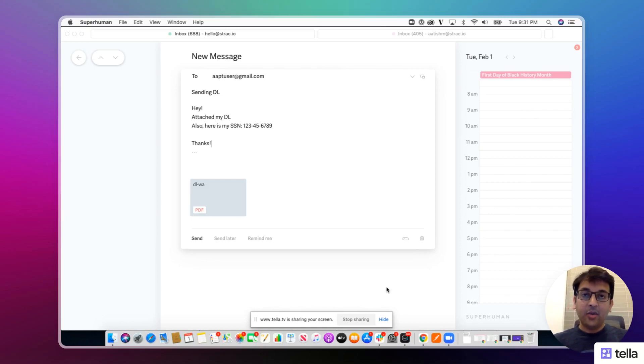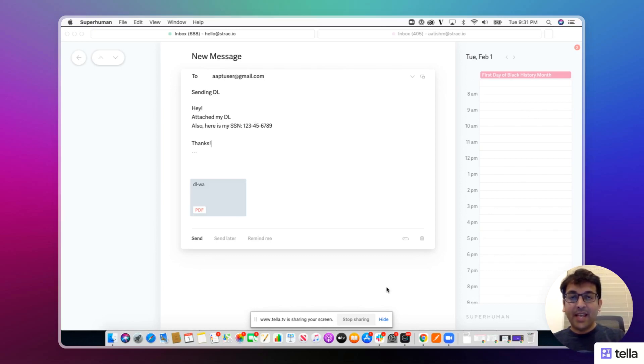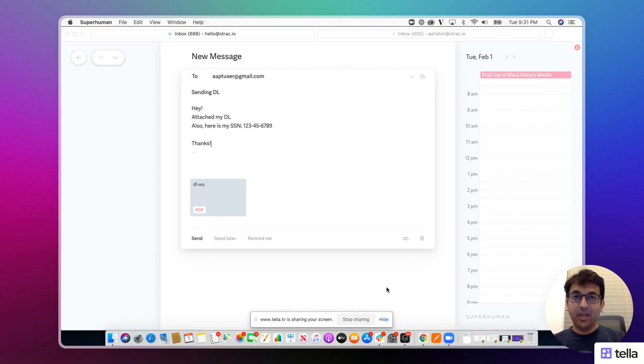Hi, today we're going to show you a demo of how businesses can accept sensitive information from customers in a very safe way.